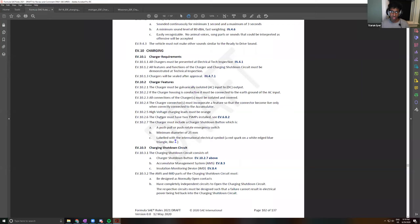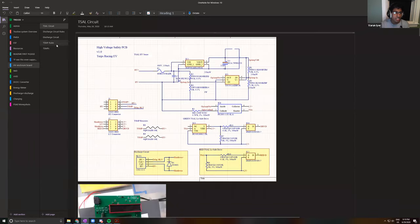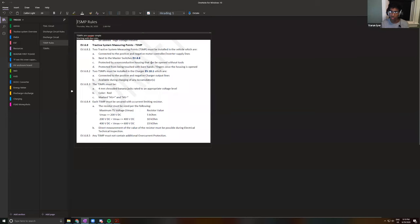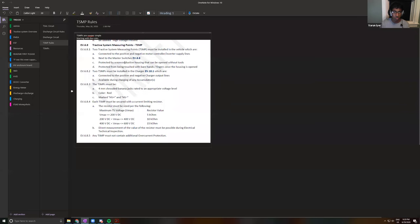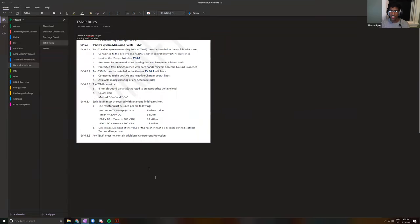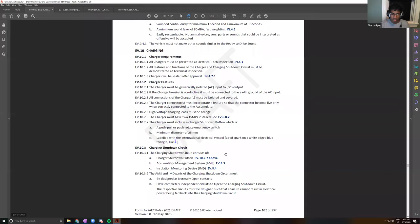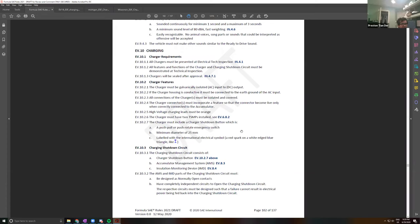If the charger housing is conductive, it must be connected to the earth ground of the AC input. So if it has a third prong on the wall plug, that probably satisfies that. The charger connectors must incorporate a feature so that the connector becomes live only when connected to the accumulator. So they're saying that whatever connector you use should have an interlock like that too.